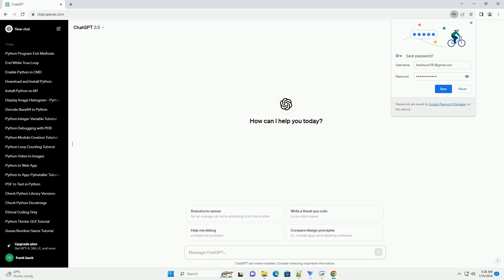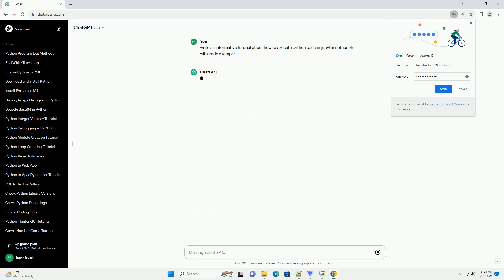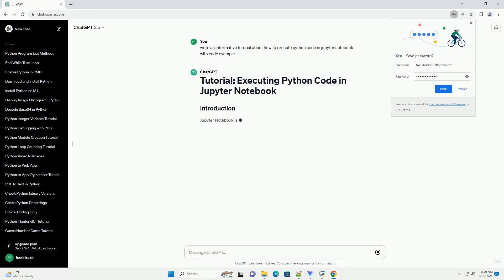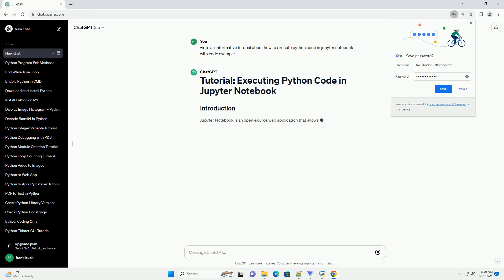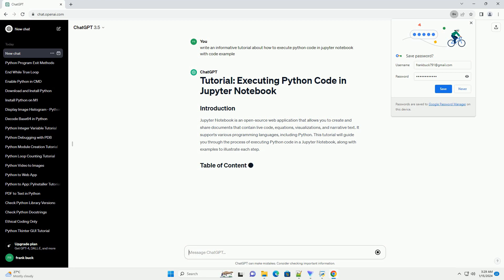Jupyter Notebook is an open-source web application that allows you to create and share documents that contain live code, equations, visualizations, and narrative text. It supports various programming languages, including Python. This tutorial will guide you through the process of executing Python code in a Jupyter Notebook, along with examples to illustrate each step.